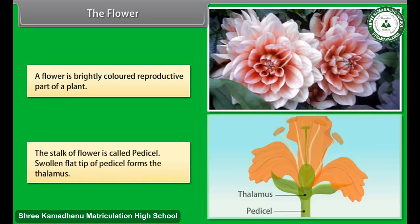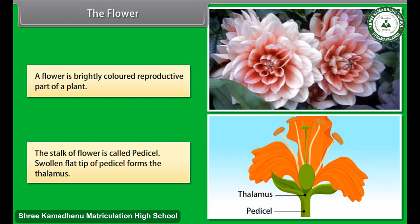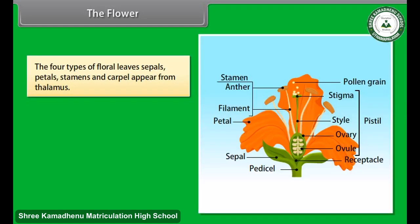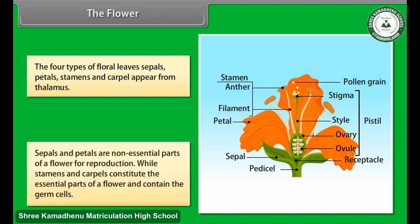The stalk of a flower is called the pedicel, and the swollen flat tip of the pedicel forms the thalamus. The four types of floral leaves — sepals, petals, stamens, and carpels — appear from the thalamus. Sepals and petals are non-essential parts of a flower for reproduction, while stamens and carpels constitute the essential parts and contain the germ cells.